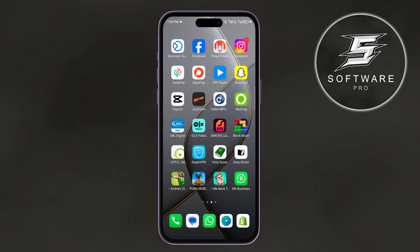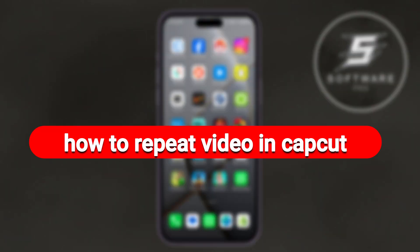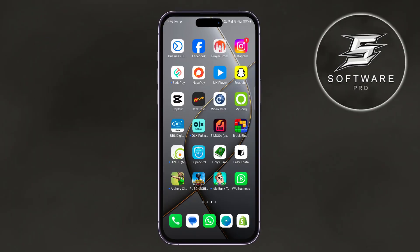Hi. In this video, I am going to show you how to repeat a video in CapCut. Looping a video means making it play over and over again seamlessly. It's a great way to create fun and engaging content for social media or other platforms.